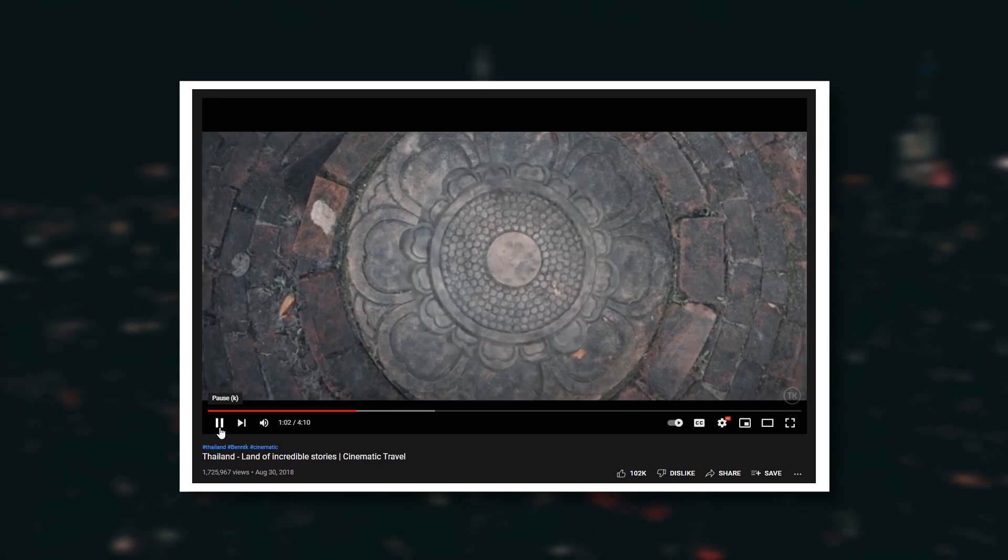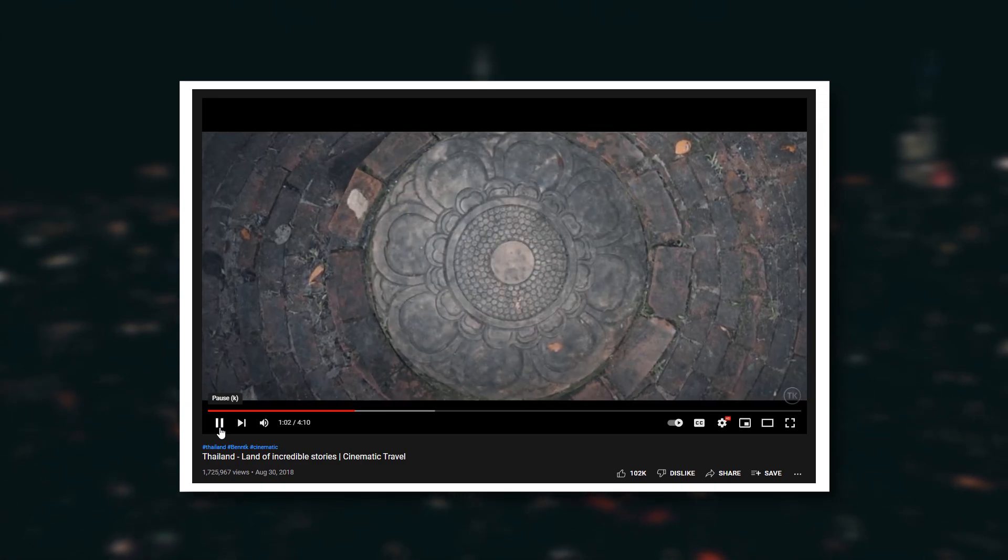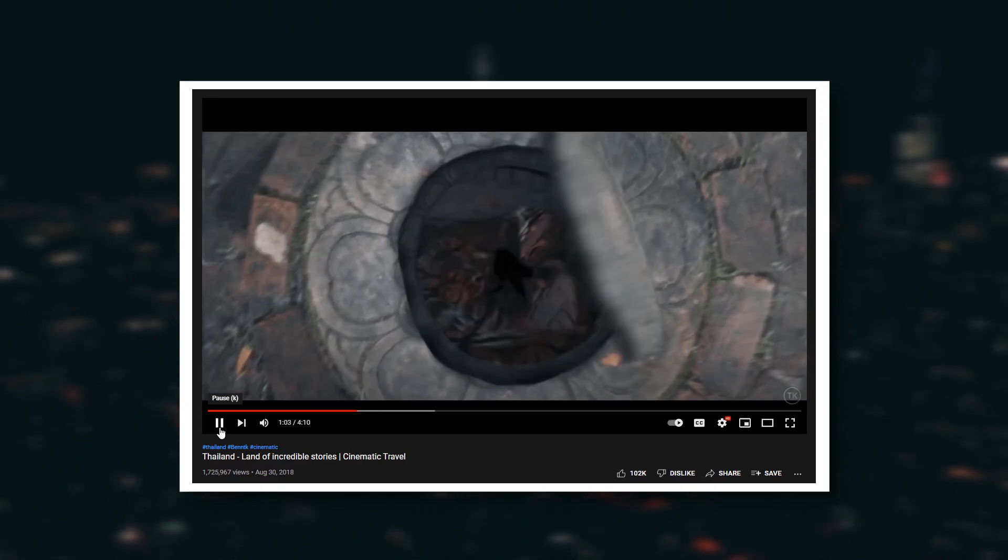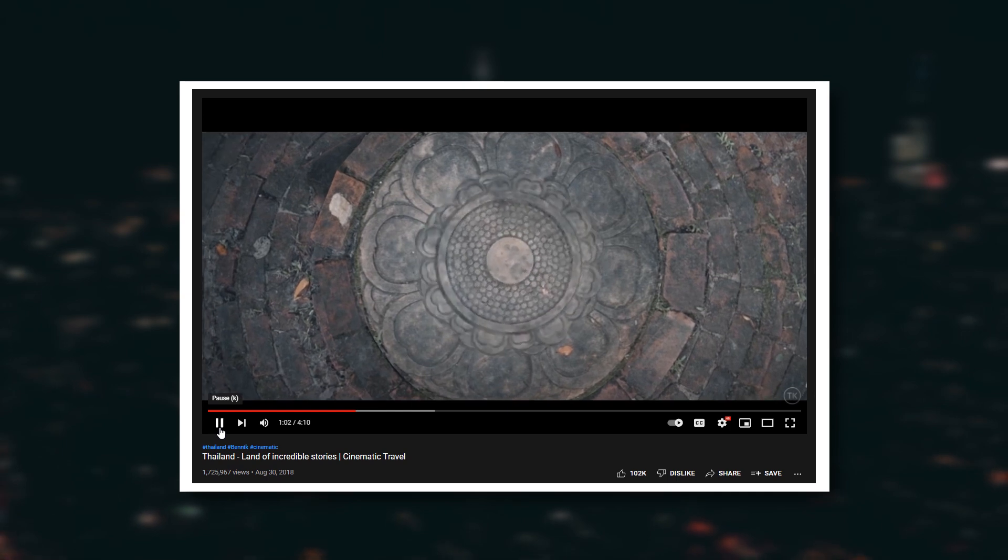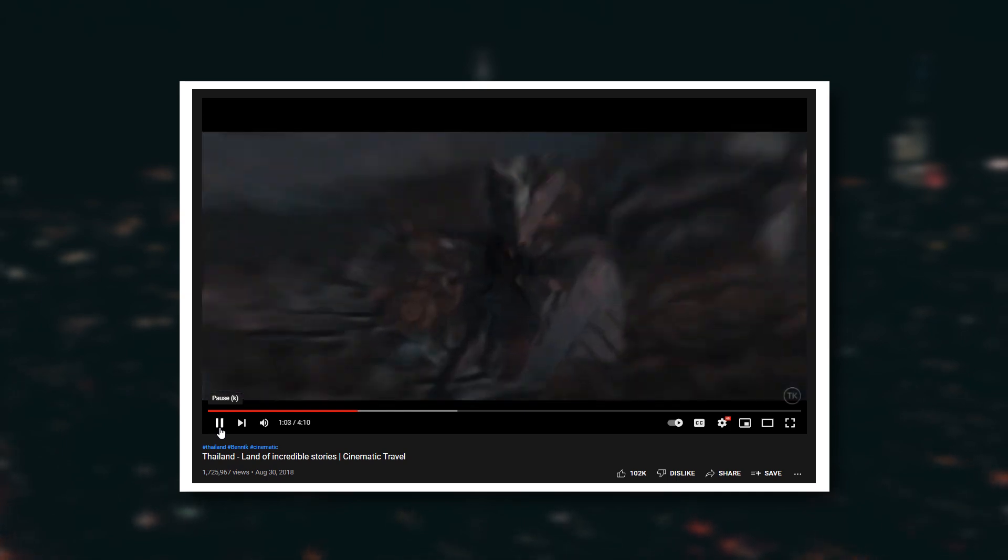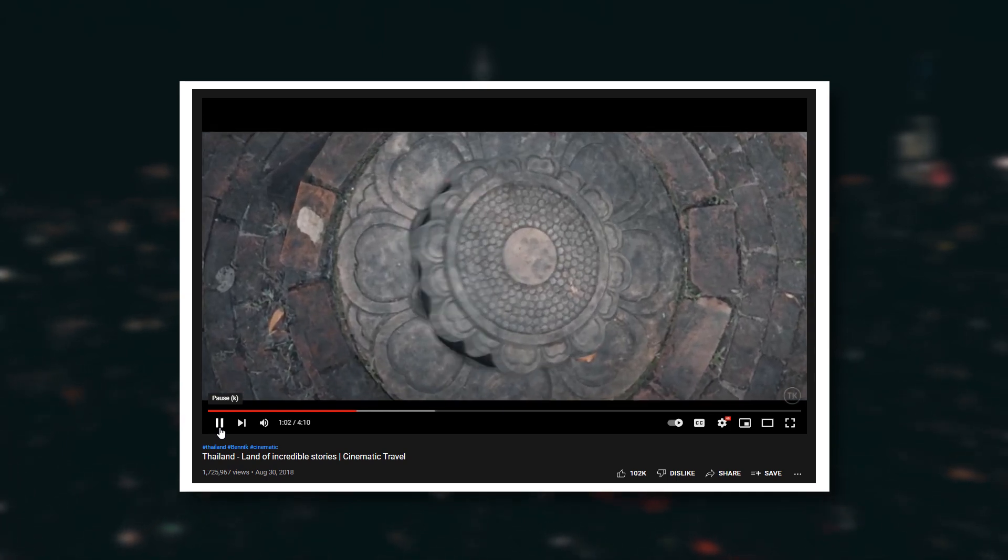Ben TK did amazing effects in this video, and he created this effect with After Effects. But today I will try to make something similar inside Adobe Premiere Pro.